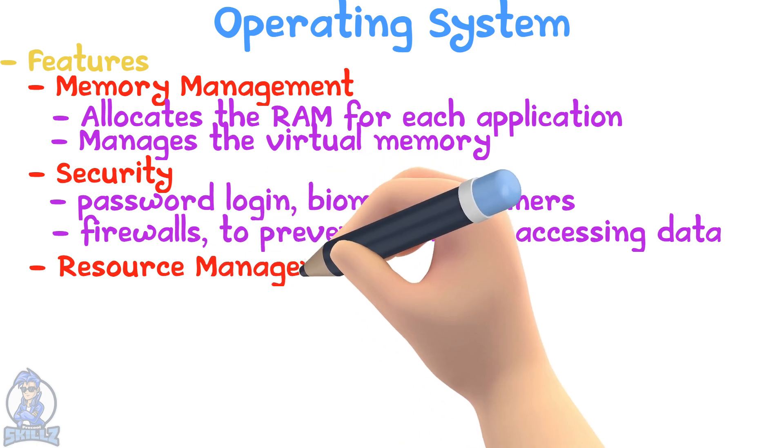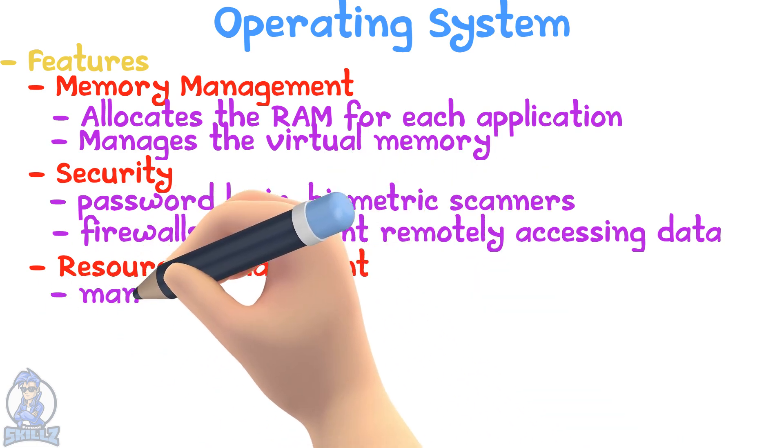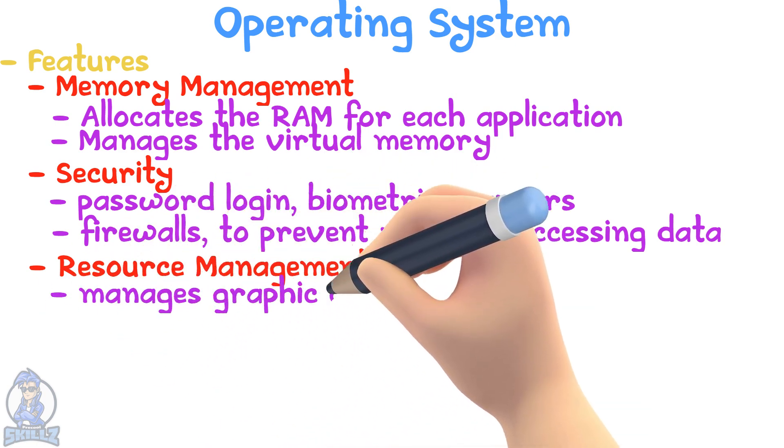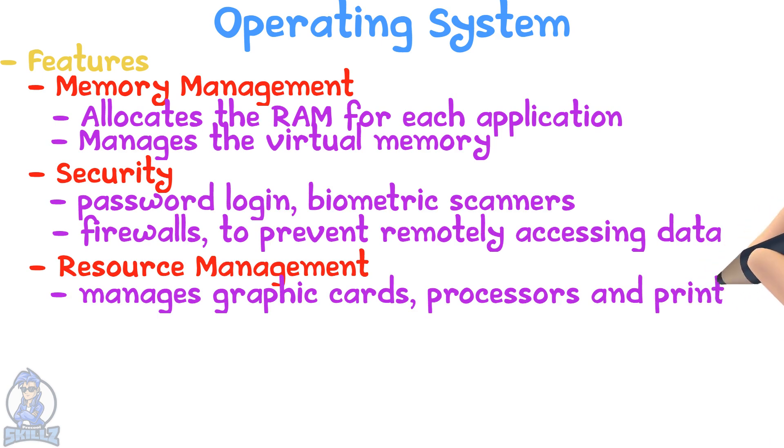Resource management: The OS manages graphic cards, processors, printers, and other resources. This makes sure that each software gets access to the required resource when needed, and if the resource is already in use, puts the application in a queue.